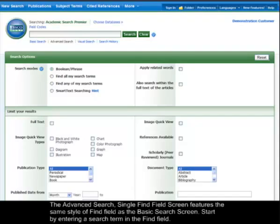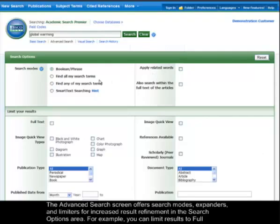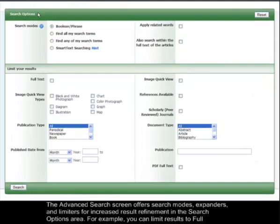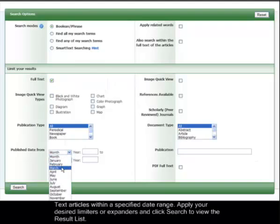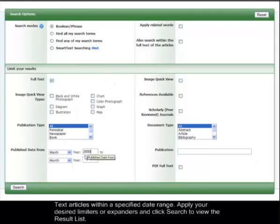The Advanced Search screen features the same style of Find Field as the Basic Search screen. Start by entering a search term in the Find Field. The Advanced Search screen offers search modes, expanders, and limiters for increased result refinement in the Search Options area. For example, you can limit results to full-text articles within a specified date range. Apply your desired limiters or expanders and click Search to view the result list.